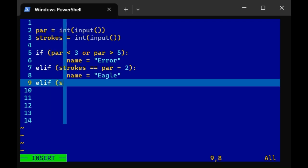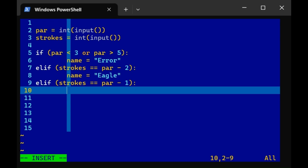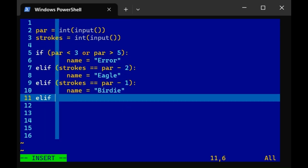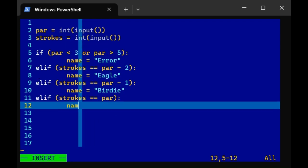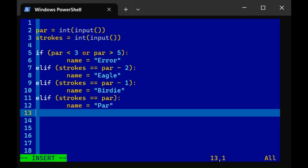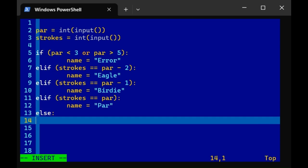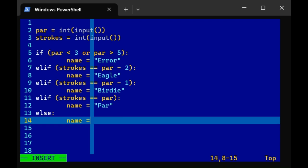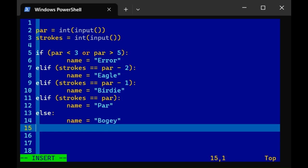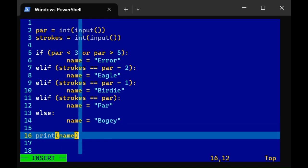Otherwise, certainly strokes could be par minus 1. That's a birdie. Otherwise, strokes could be just par itself. That, of course, is par. The only other possibility is that strokes is par plus 1. So we'll just say else because there's only one possibility remaining. That is a bogey. Now if we were to run this, we don't actually see the state of the name variable. We have to print it. So let's print name. Hit escape. Type colon wq to save and quit.